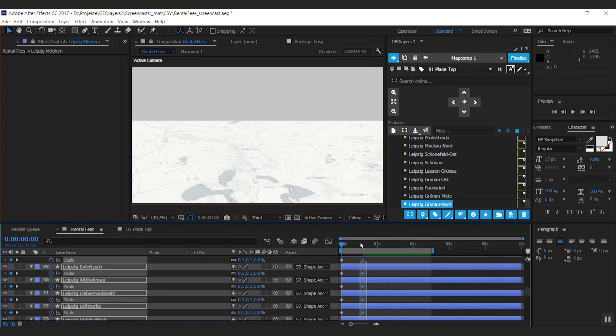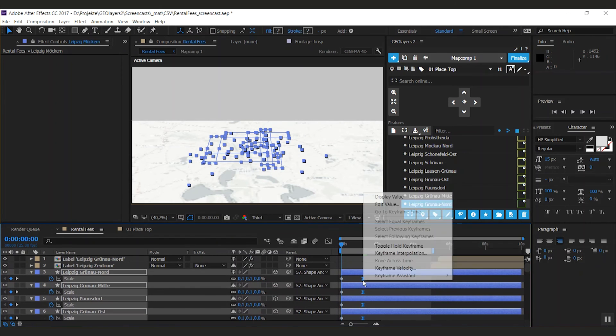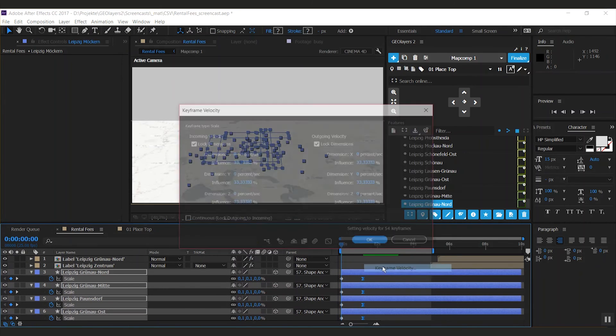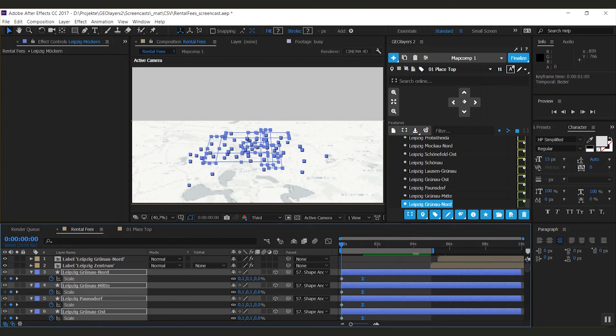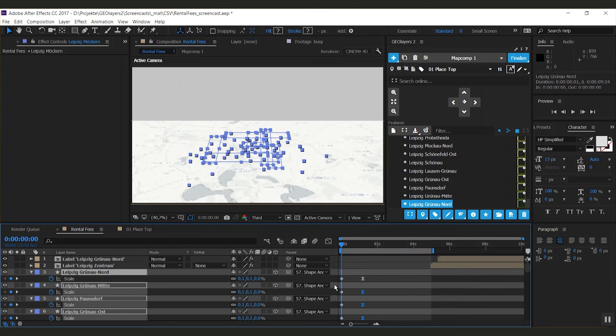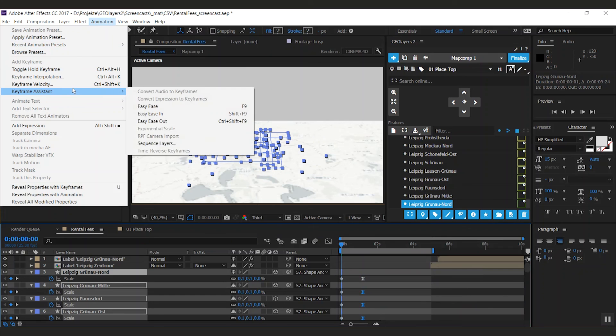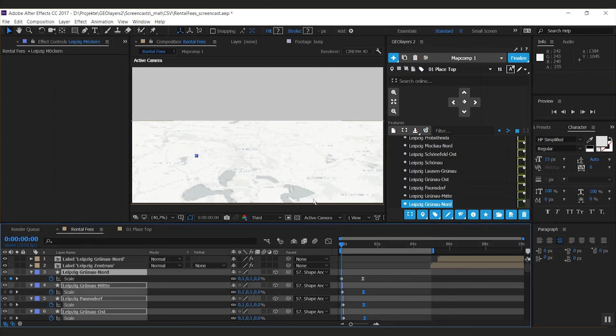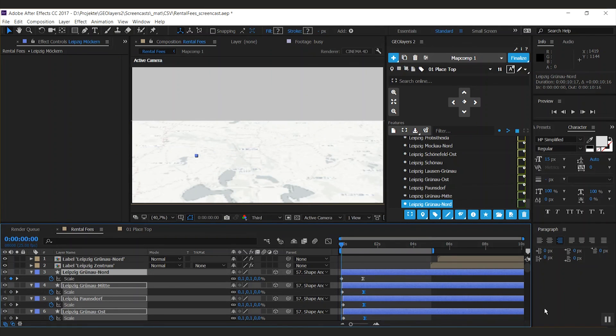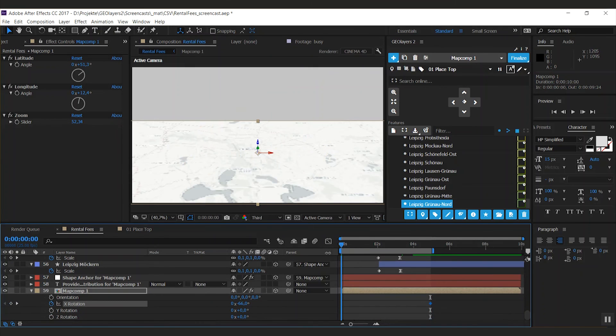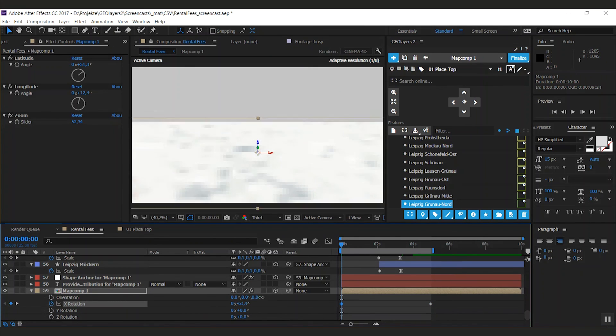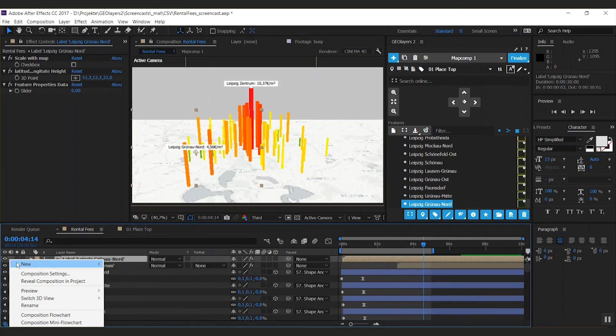Now I'm going to select all those keyframes, hit F9, and I'm changing the incoming velocity to 100%. I'm going to trim all those layers to one frame, go to Animation, Keyframe Assistant, Sequence Layers. Don't do any overlap and hit OK. After that, just extend them again. And I'm slightly changing the X rotation over time to make this look even more interesting.